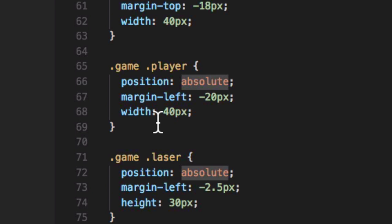What we do is set the width of the element, then use a negative margin half of that. So, if our player is 40 pixels wide, the margin left is set to minus 20 pixels. This moves the center point to the middle of the sprite, making it easier to control.